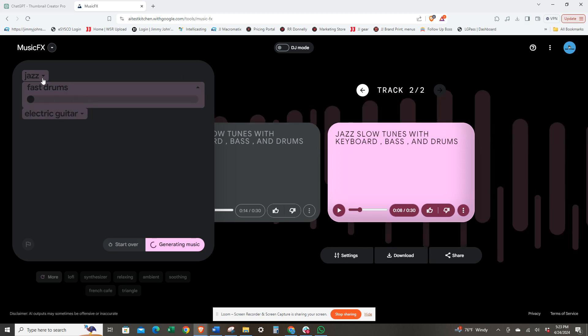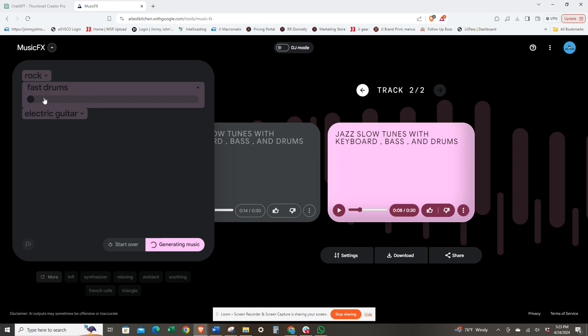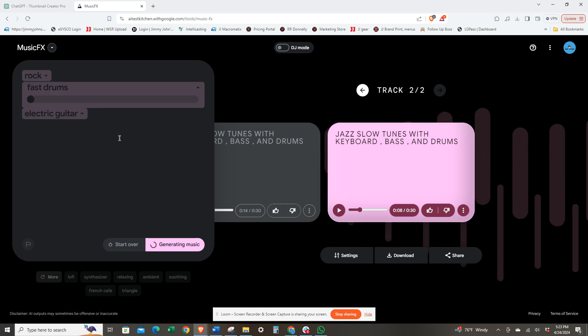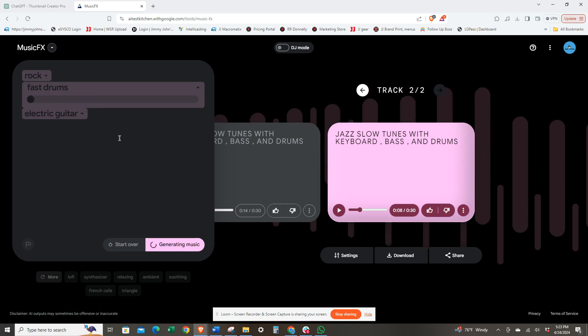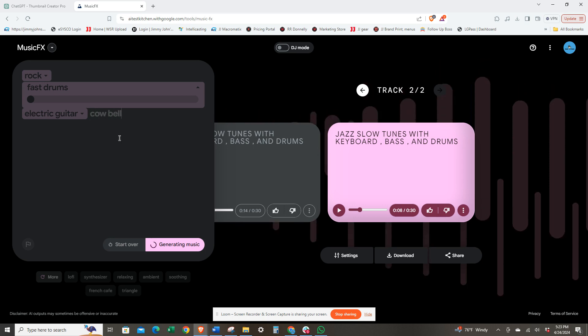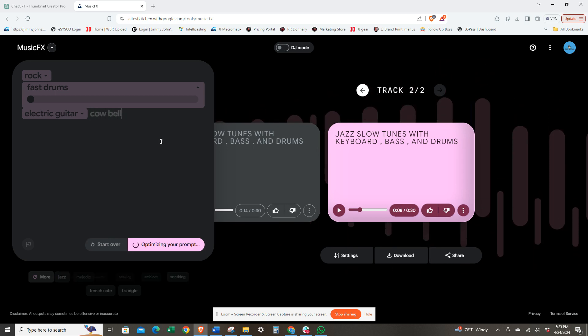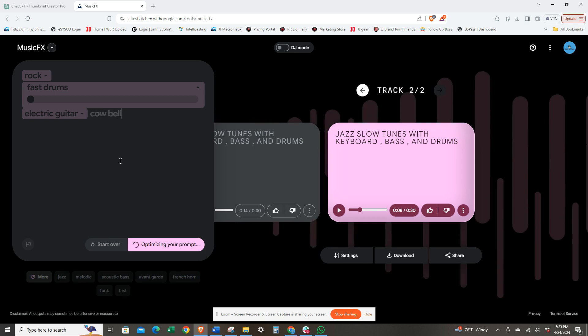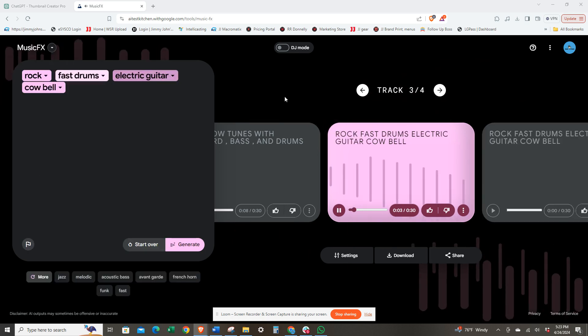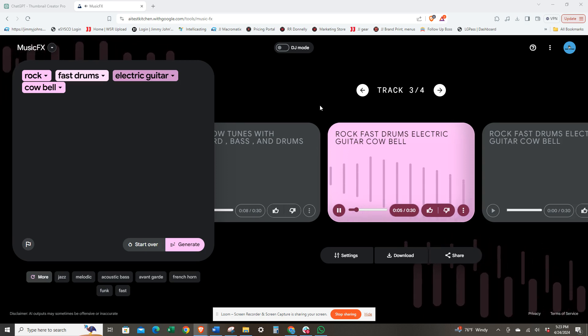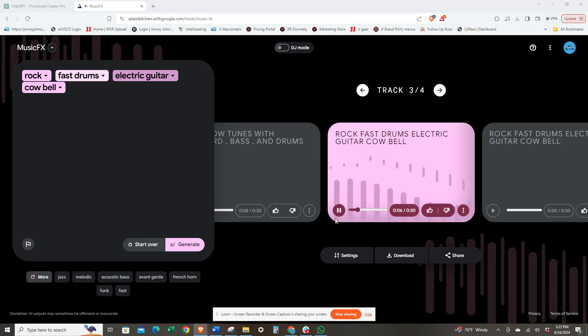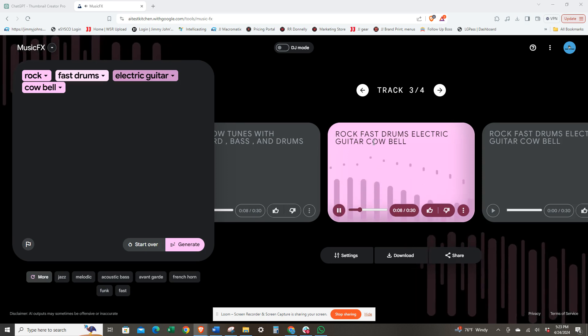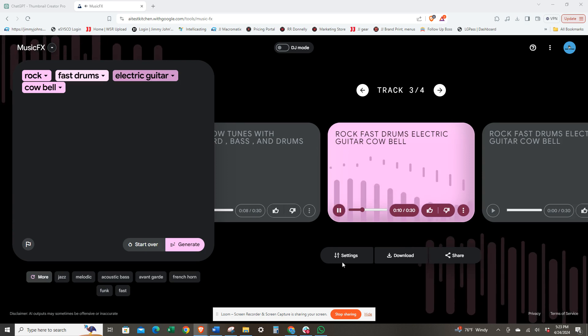Let's change it. Let's see rock. We'll do fast drums on electric guitar and I want cowbell. Let's see what happens.